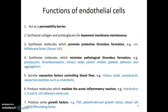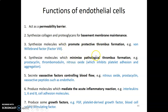Endothelial cells line the cardiovascular system and the heart and perform several functions. They act as a permeability barrier, permeable to some substances. They synthesize collagen and proteoglycans for basement membrane maintenance. They promote thrombus formation — when you injure yourself, the endothelium of cut blood vessels produces factors like von Willebrand factor to form a protective thrombus and prevent continuous bleeding. They also minimize pathological thrombus formation by producing prostacycline, nitric oxide, and thrombomodulin, which inhibit platelet adhesion and aggregation.